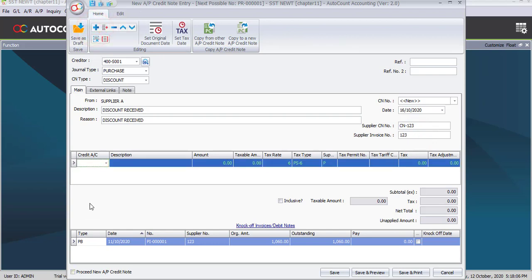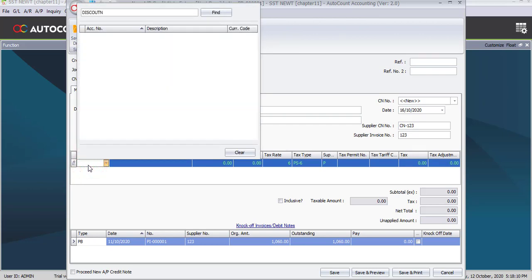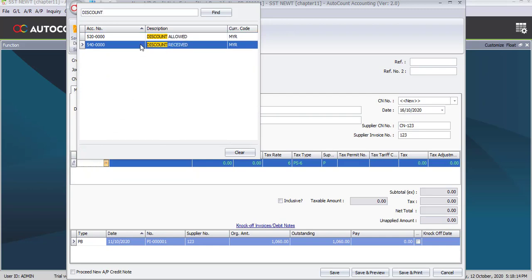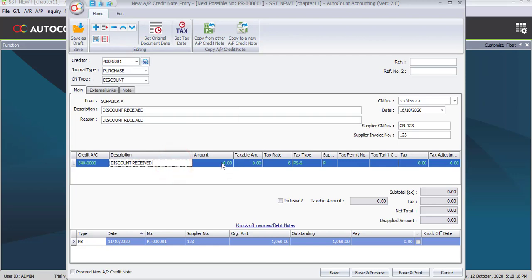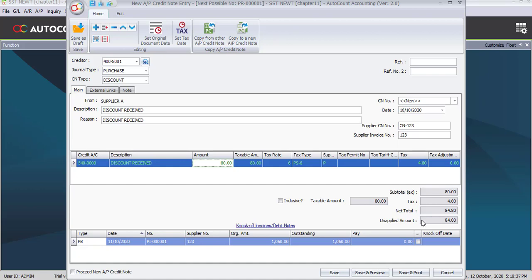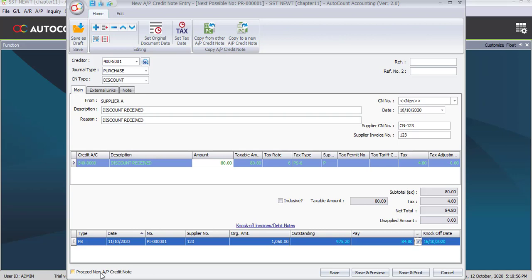The supplier CN number is CN-123 and the supplier invoice number is 123. Click the plus sign to add a new column. The credit account will be Discount Received. Description remains as default and the amount is 80 ringgit. The tax rate is 4 ringgit 80 cents, which is PS6 at 6 percent. Make sure there is no unapply amount — check the box to net off and the unapply amount becomes zero. Uncheck 'proceed new AP credit note' and click Save.